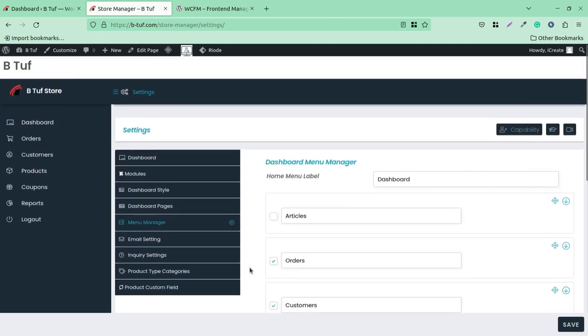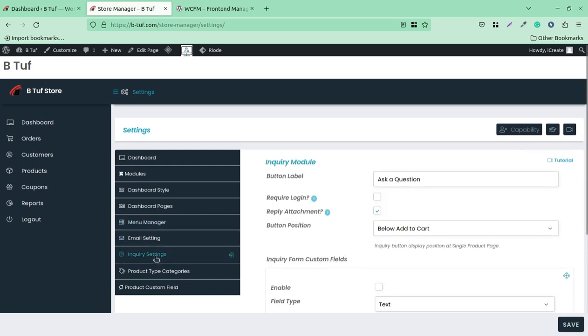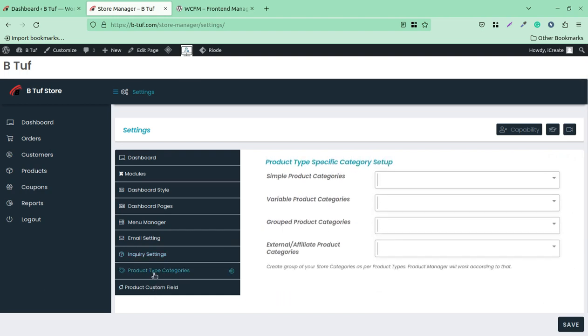And the further email settings through which email is going to be processed and inquiry settings, one-to-one inquiries and product type categories can be set here.